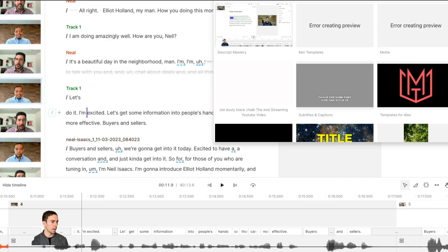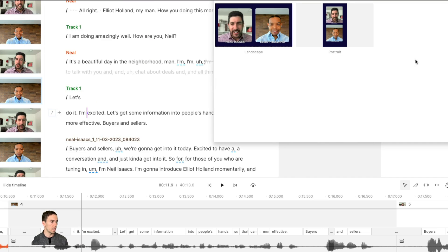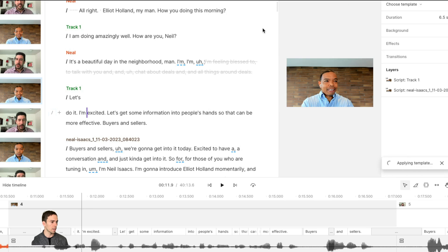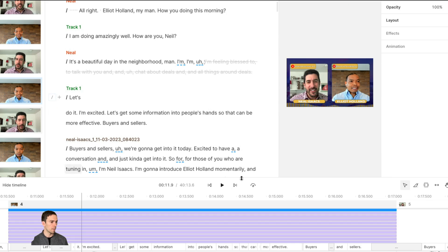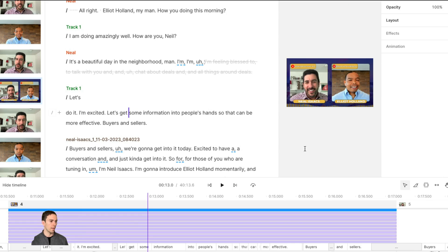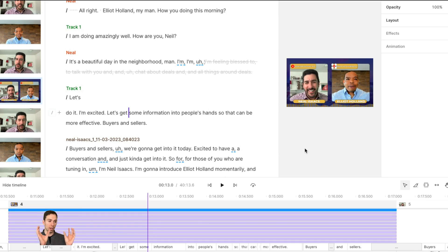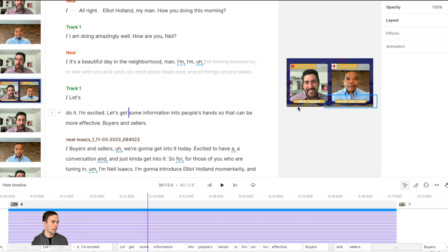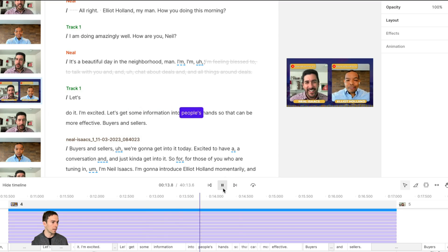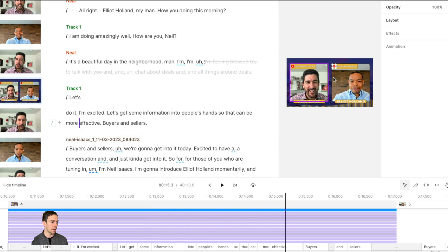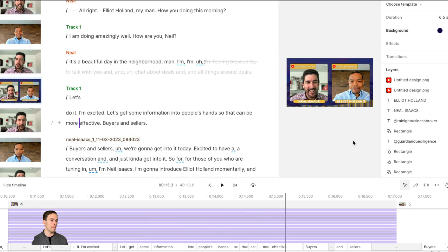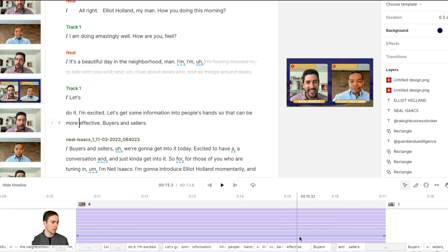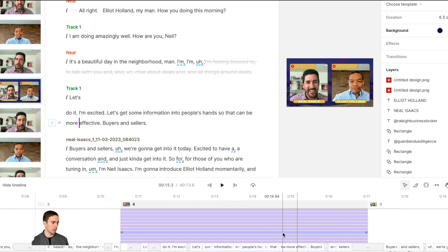So what I would do for that is I actually created a template. And if I go into my templates, two camera interview, and I click on this. Now that template made it so that they're side by side. They have their label. I made a little template with their name under their face, and then the sound waves in the background and their social media handles at the top.